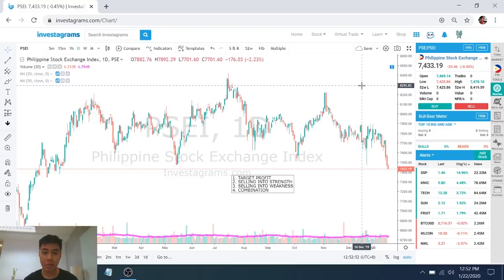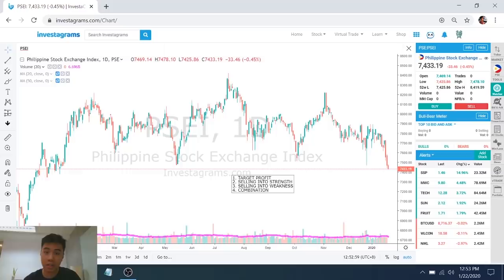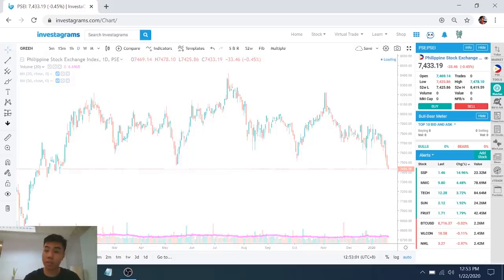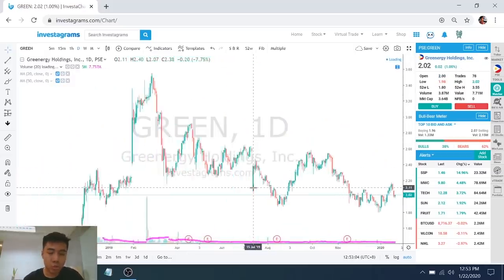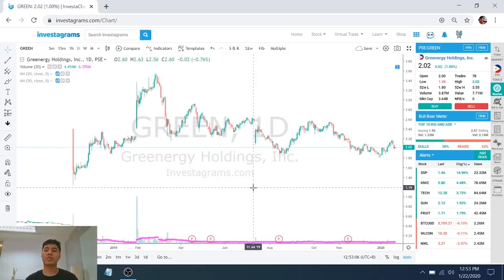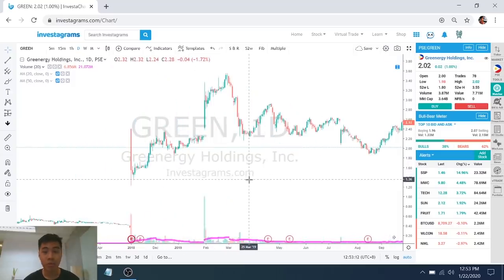Hindi lang yung bigla ka magbibenta. So, the first way, na I'm sure most of us already know, is pag-set ng TP or target profit. I'll go straight to examples. One way to take profits is to set a price kung saan mo gusto magbenta. And usually, what you do is you set yung presyo, yung TP mo, sa mga dating resistance levels.